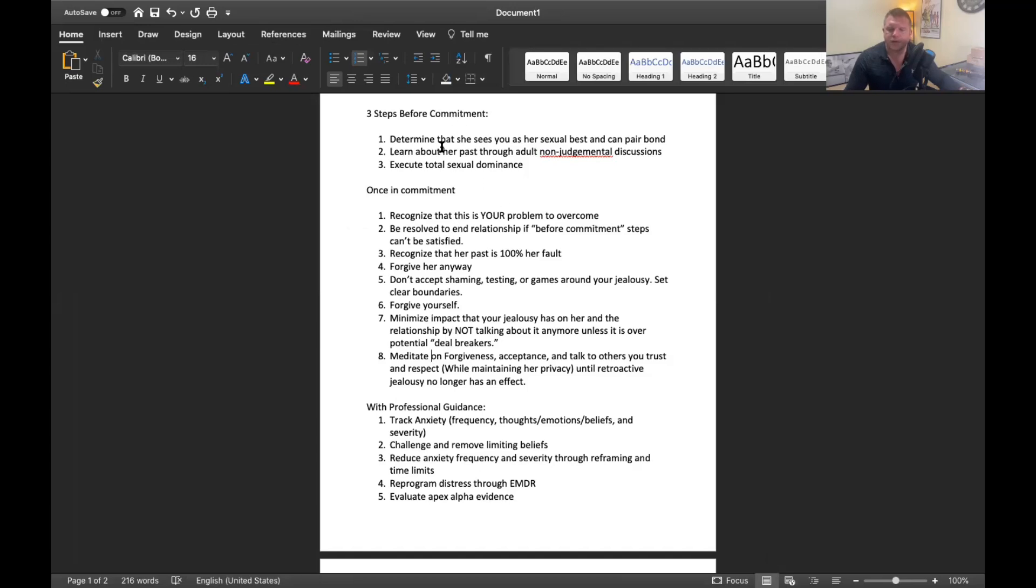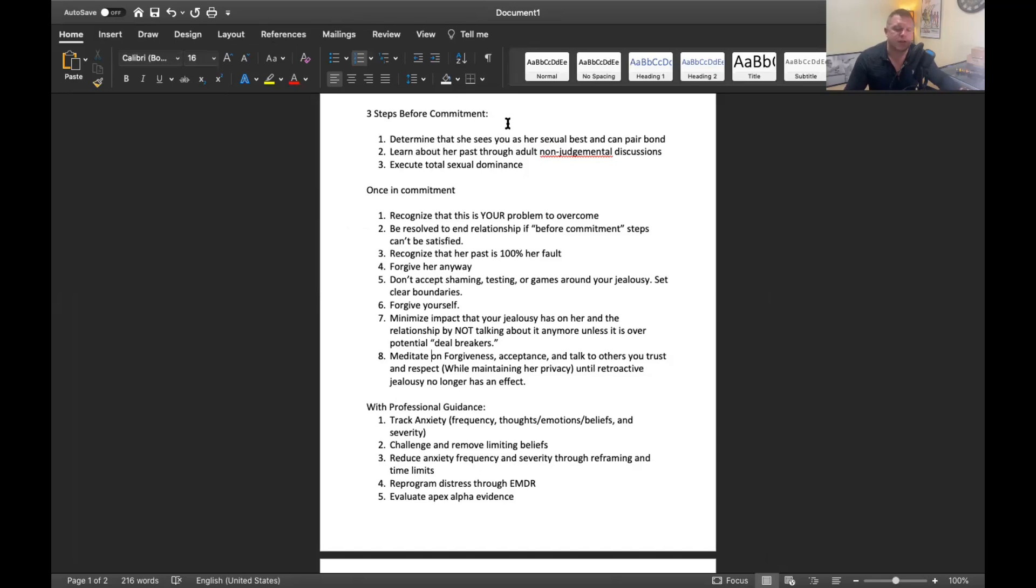I went over all of these steps in the previous videos. Prior to commitment, we'll just go over them real quick. You need to determine that you're her sexual best and that she can pair bond with you. She has the ability to pair bond. So you don't give your commitment away with any woman unless those two things are satisfied.